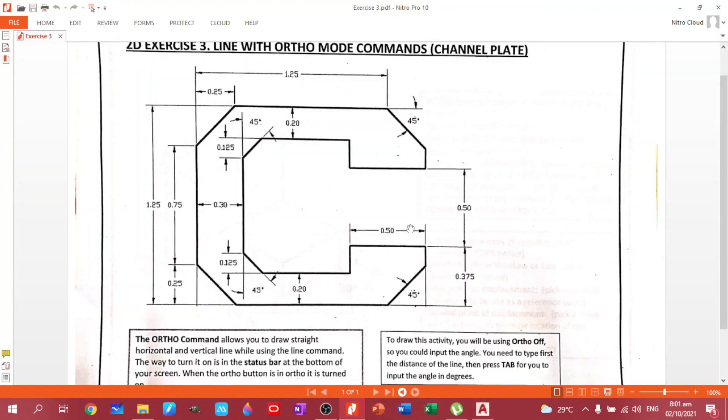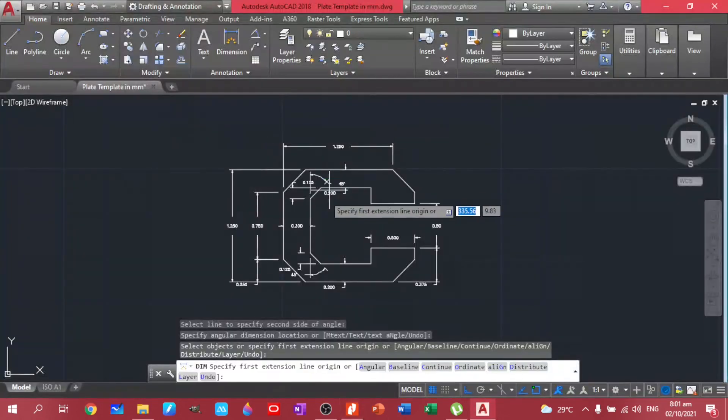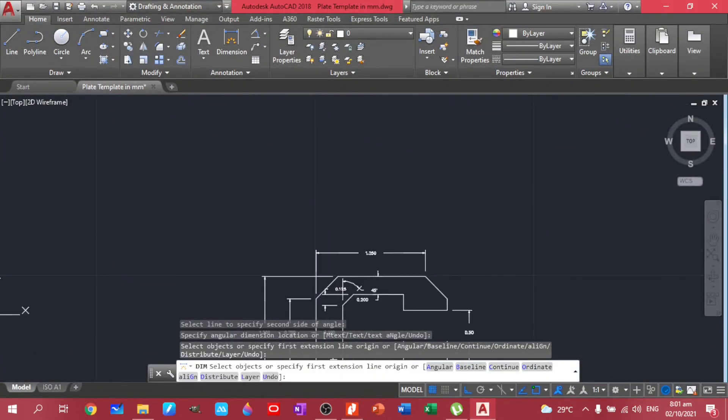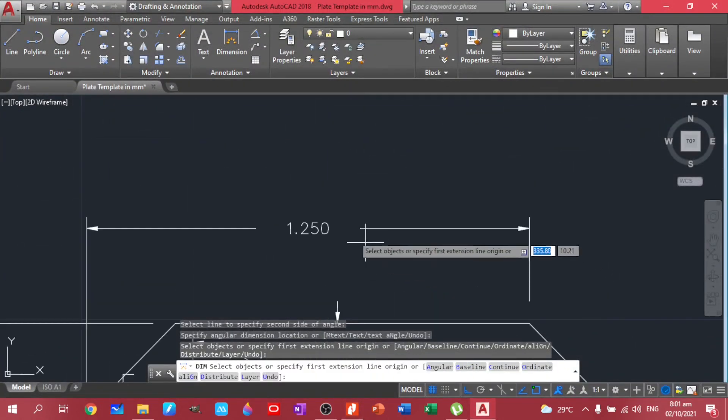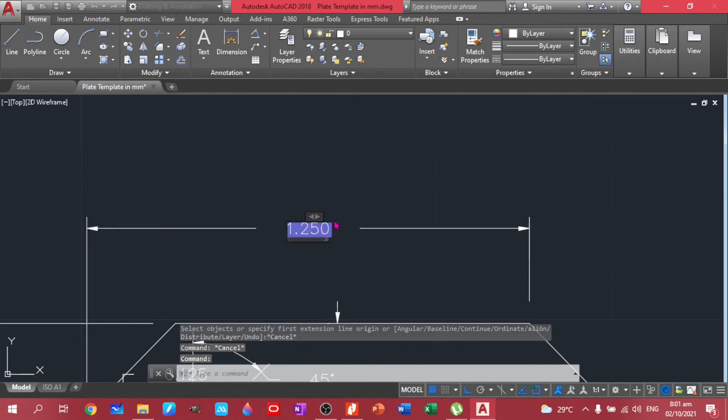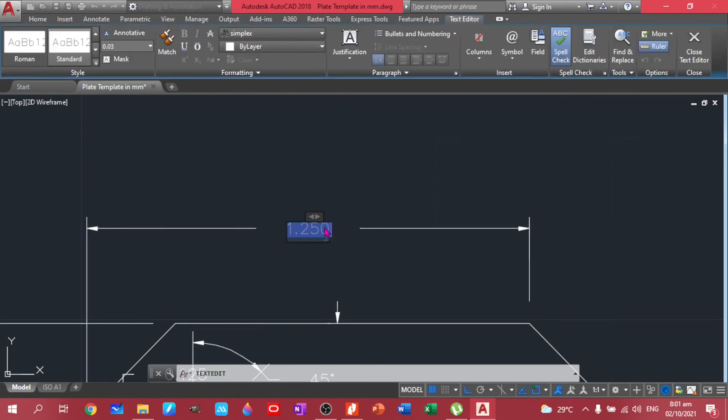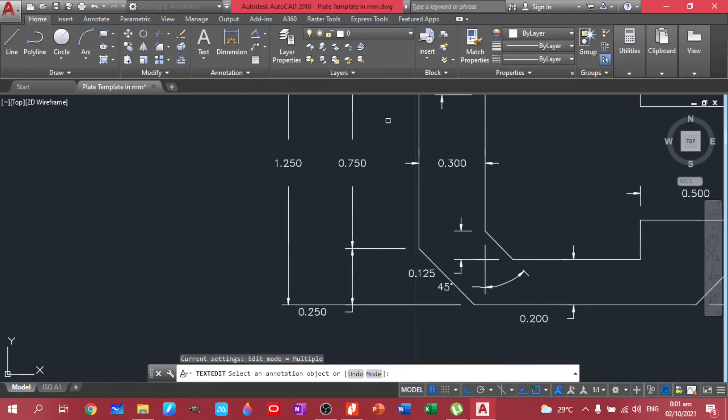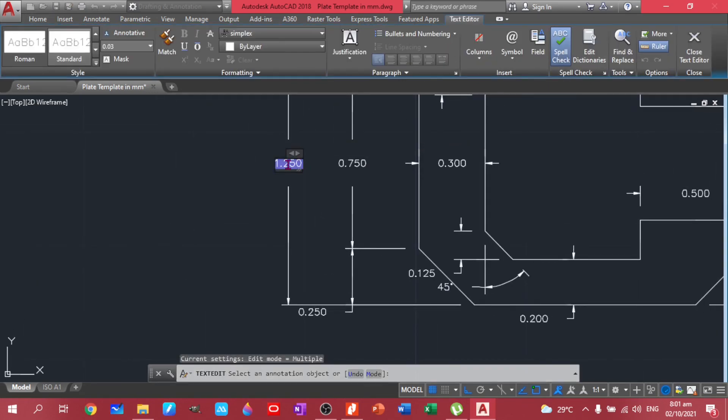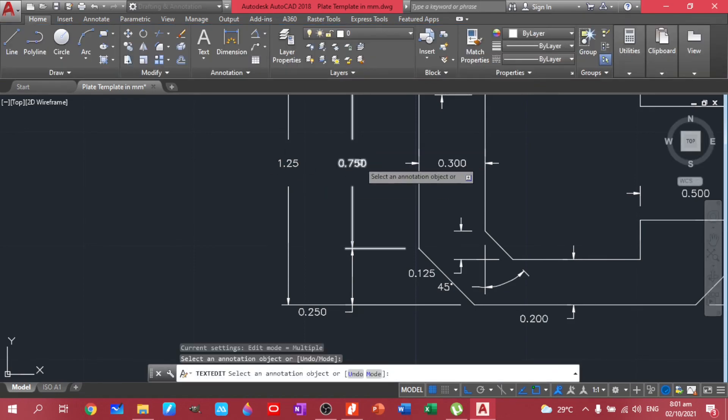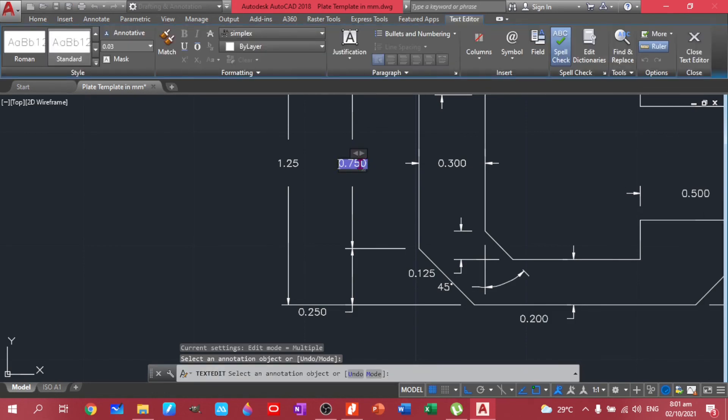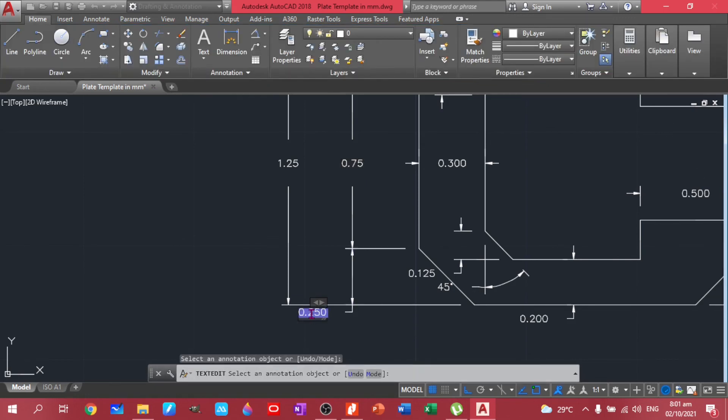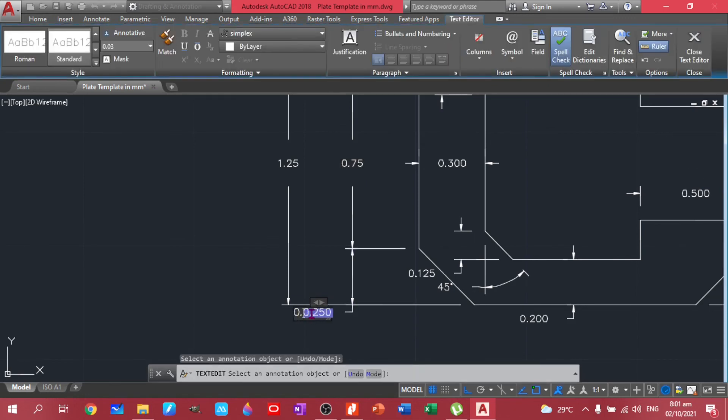So let's just edit the dimensions. So just double click here. 1.25, we also have another 1.25 here.